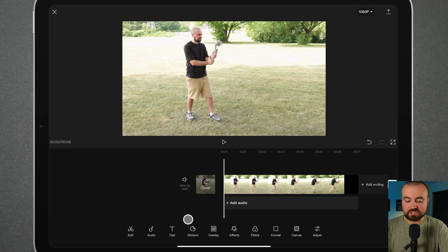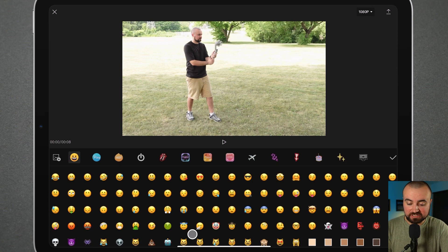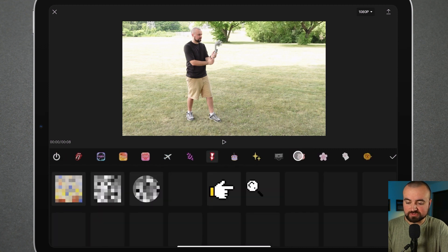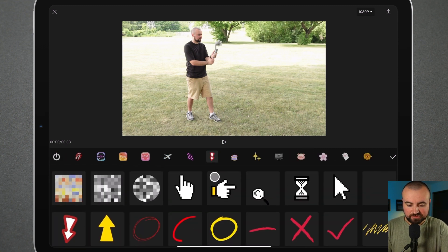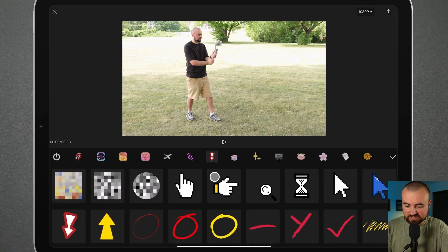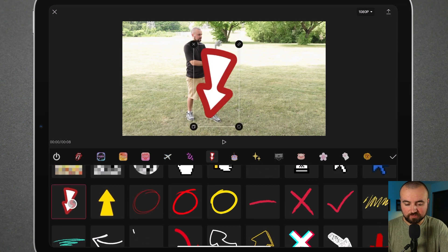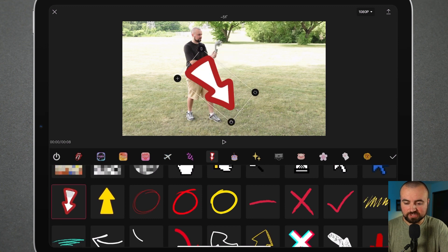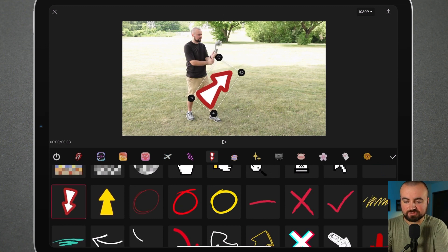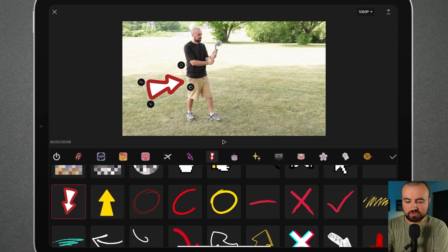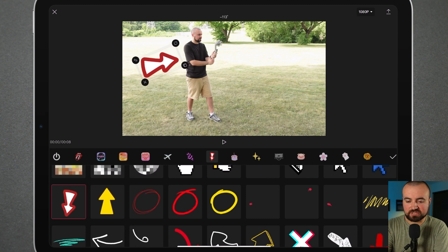So a way we can do this — first, let's get the sticker in here. I'm going to open up stickers, go over to the arrows, and we're going to select an arrow. I'm going to go with this red one here and use my fingers to reposition it so it's pointed behind me.